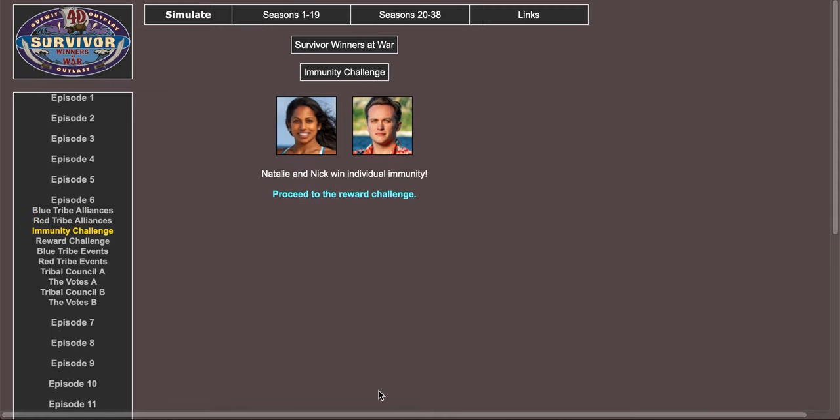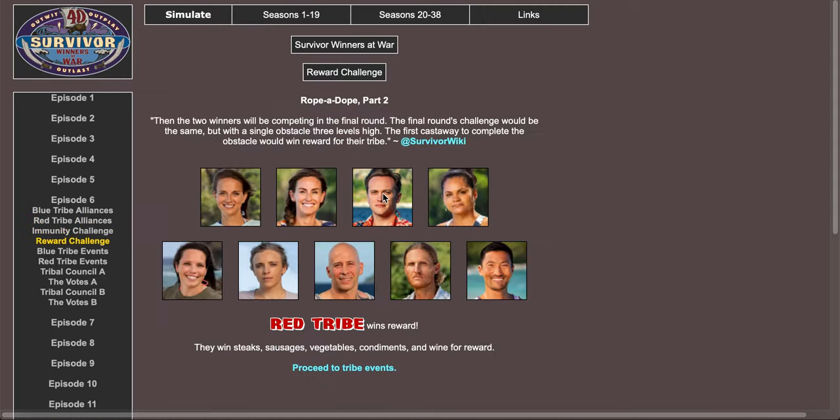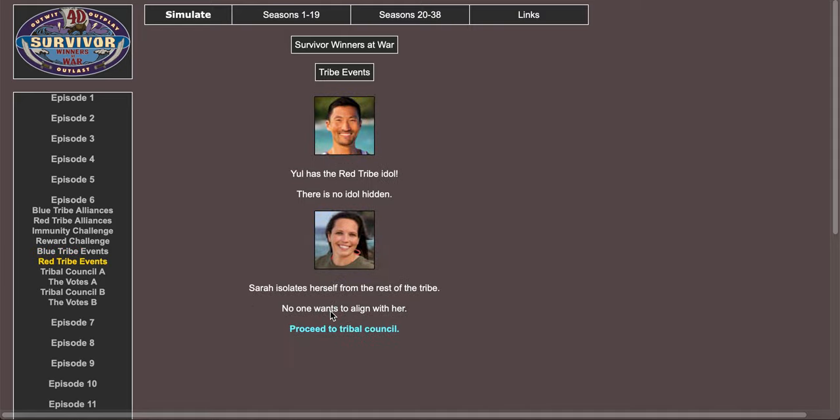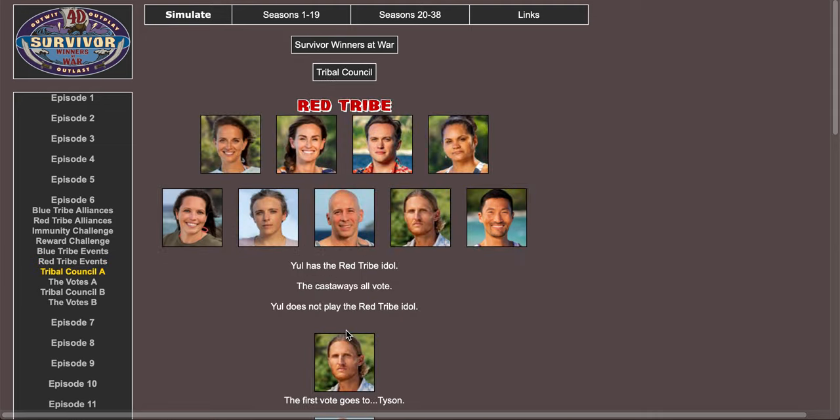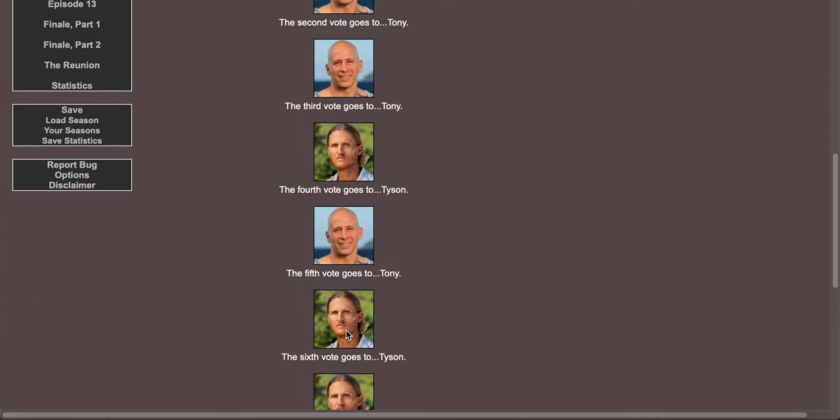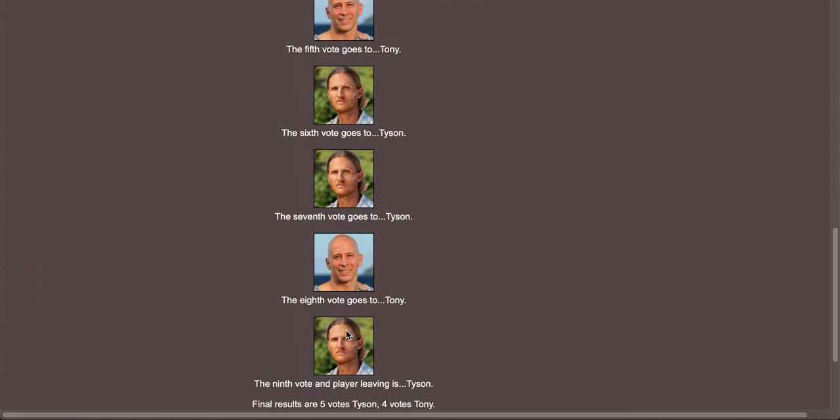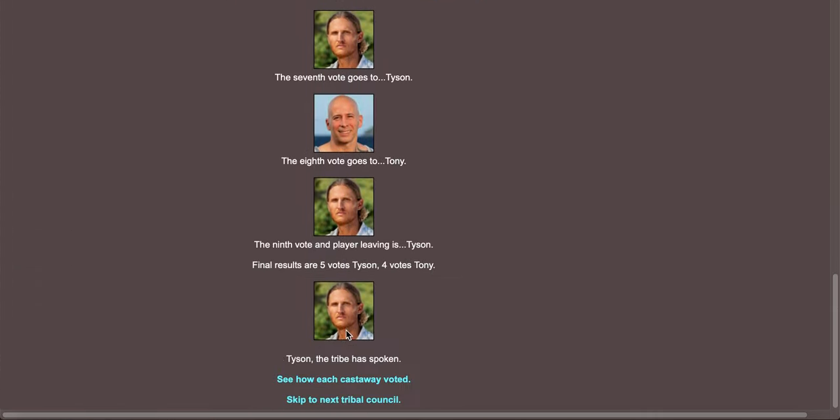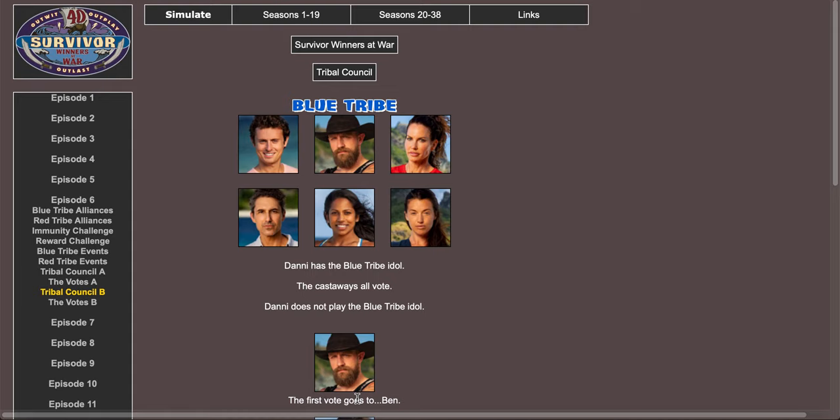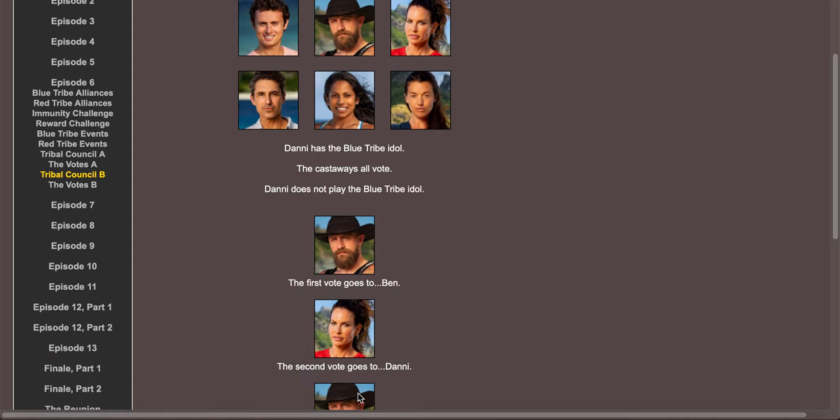Proceed to immunity challenge. Natalie and Nick win individual immunity. Red tribe wins reward. Ben and Ethan have a major fight. What is up with Ethan fighting people? Yule has the red tribe idol, Sarah isolates herself from the tribe. Oh no, I think I'd rather have Tyson go. Yeah, I'd rather have Tony stay than Tyson.